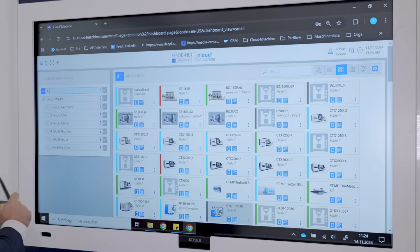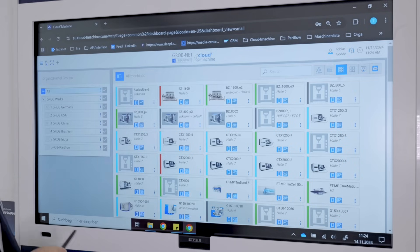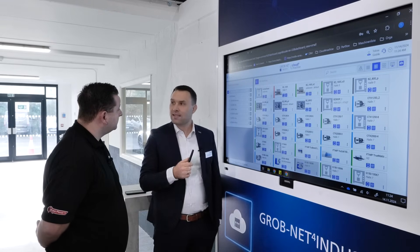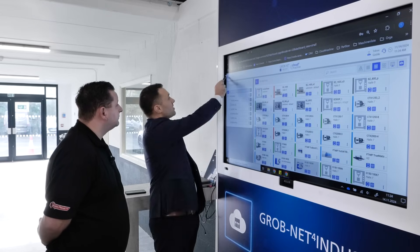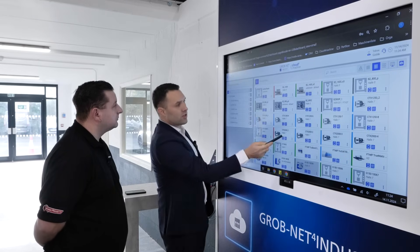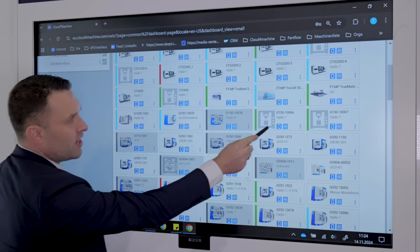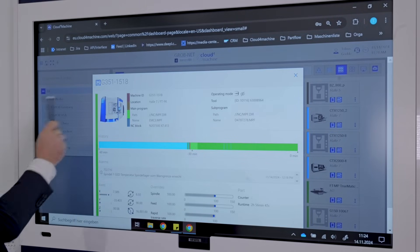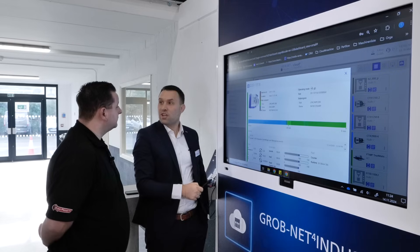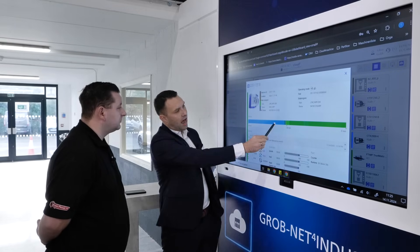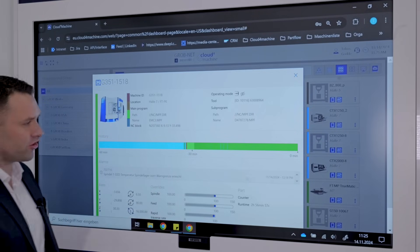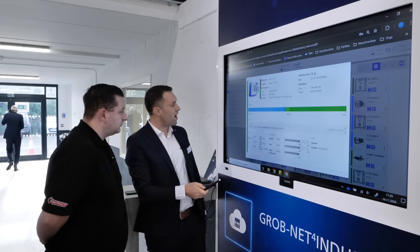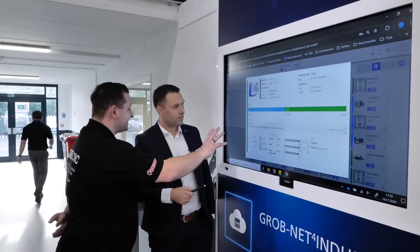We have machines at Grob Germany, Grob USA, and Grob China, and then we have different applications. The first application is our Grob for Lion app — it's a live status of the machine. I can choose it here. We choose one machine, for example one of our Grob machines. You can see the live status from Middelheim: green means the machine is in automatic mode. In the last 60 minutes we had idle time, afterwards perfect production. We can also see part information, running time of the NC program, and the axis and override values.